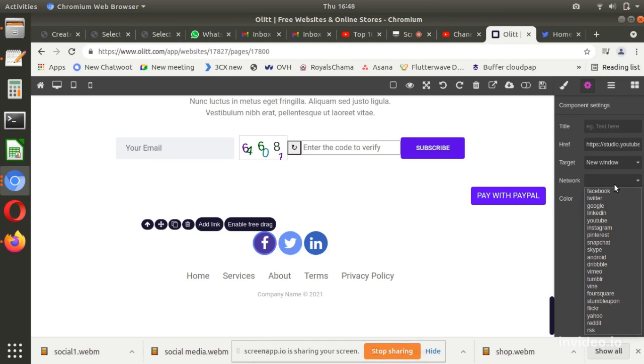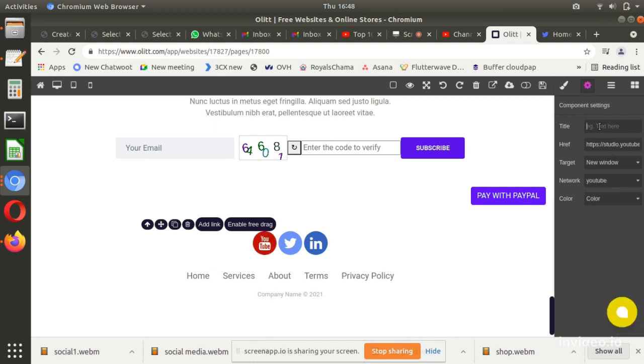Under Title you can enter a small description about the social media network being set up. Click Save to save details entered.